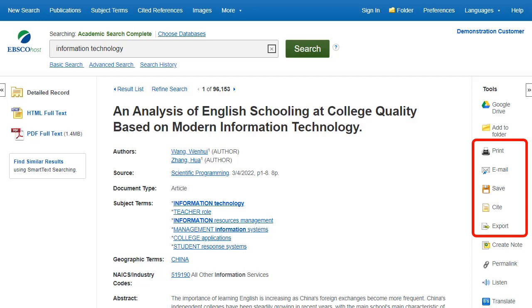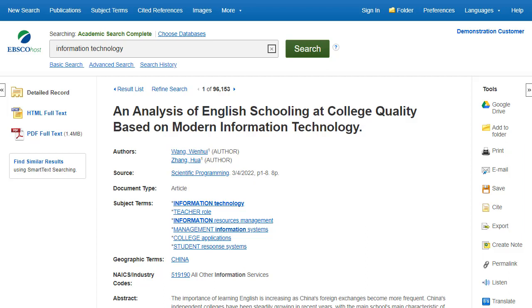Print, Email, Save, Cite, or Export a single result from the detailed record. To print, email, save, cite, or export multiple results, add them to the folder, then click the appropriate icon inside the folder.